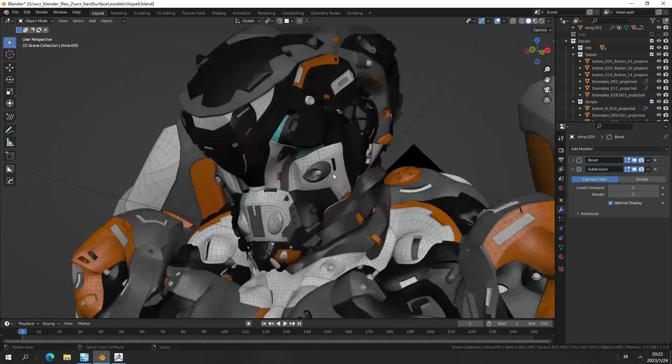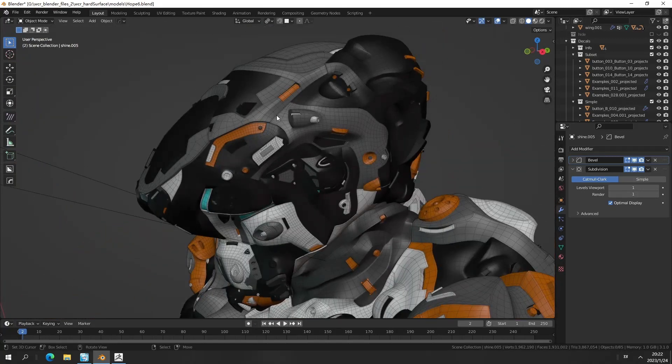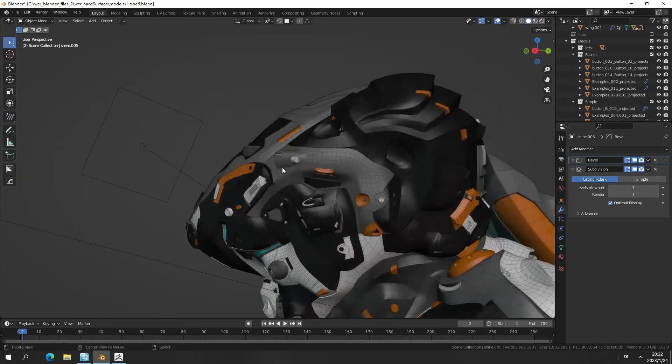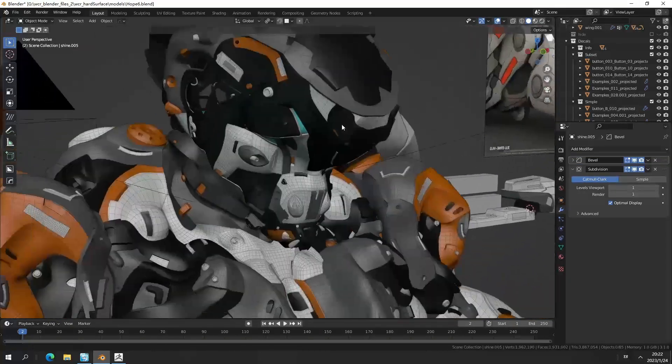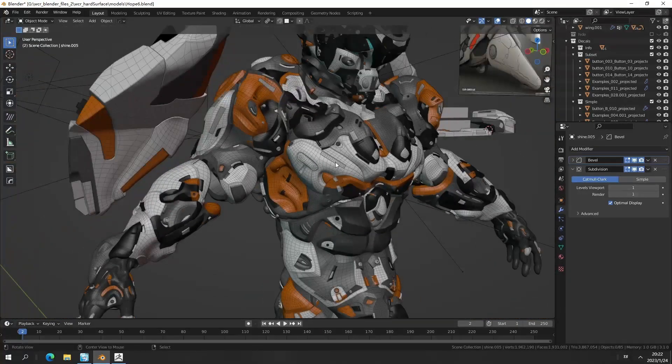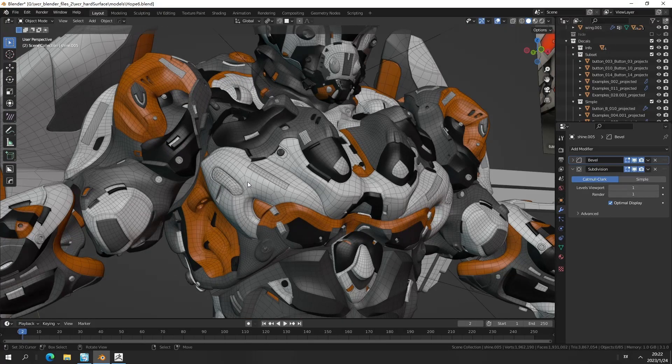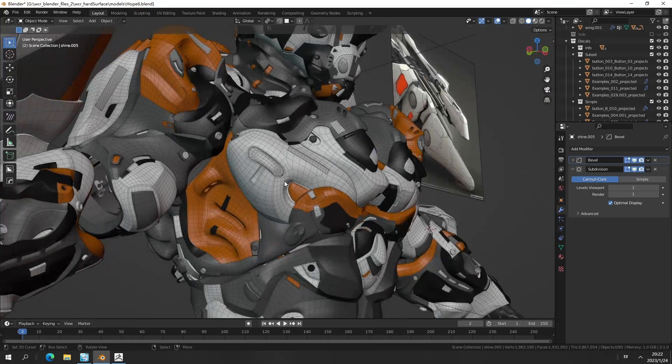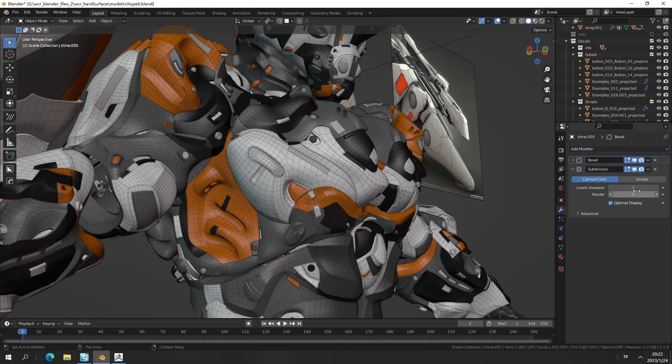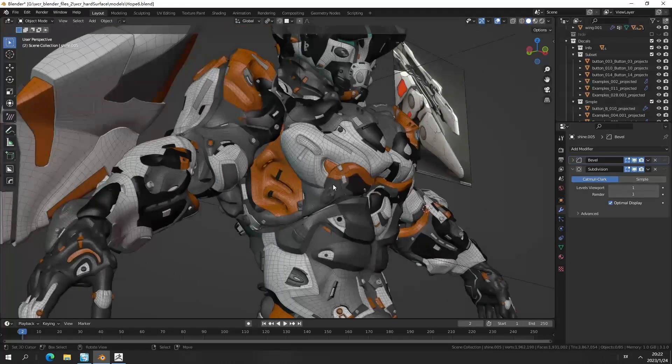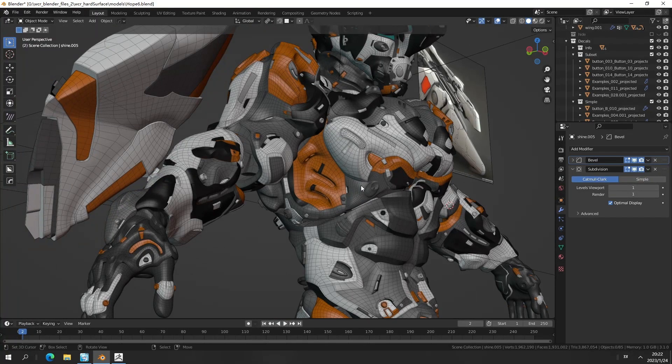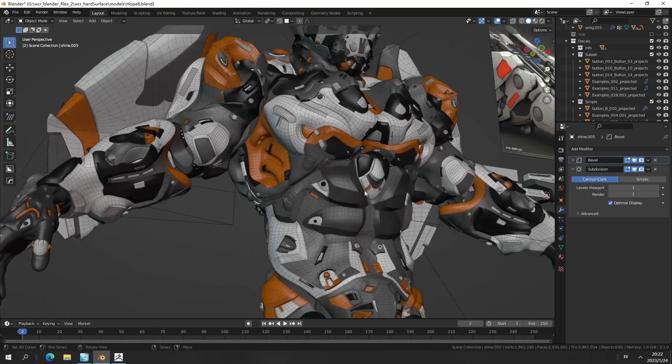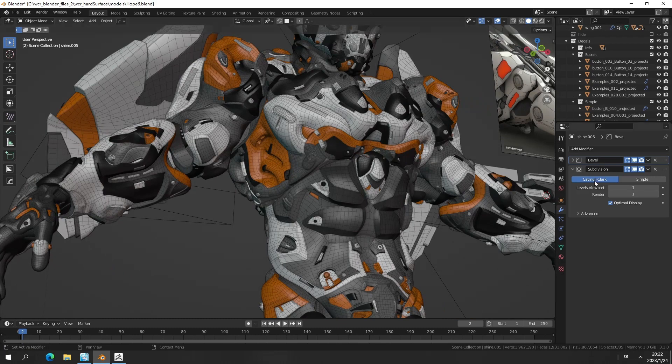The density of those meshes is actually enough, so we probably do not need to always check out the subdivision. If your current scene load in Blender is a little bit highly burdened, I just recommend you to switch off the subdivision.